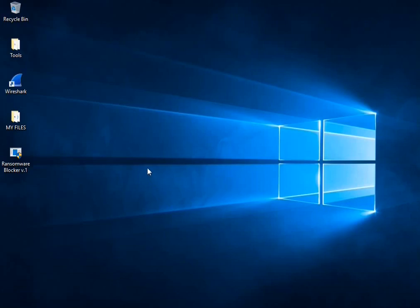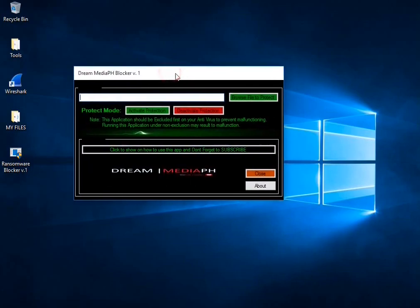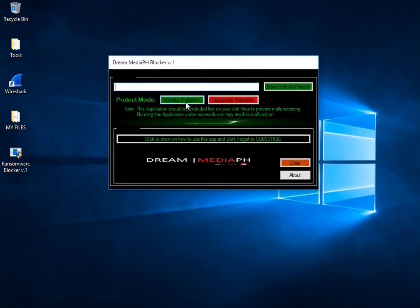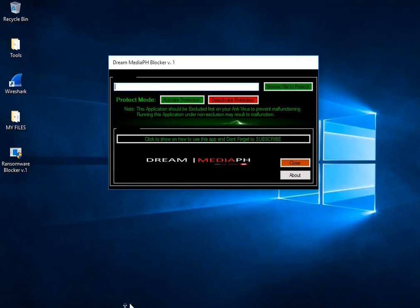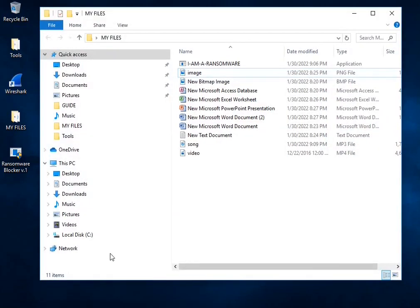Now I will show you our simple tool that I created, to see if it works in a real life scenario. We need to test it. This is our test environment lab. Here we have digital files that will be our test files. We also have our bad program — ransomware — that will encrypt all our files in this computer.